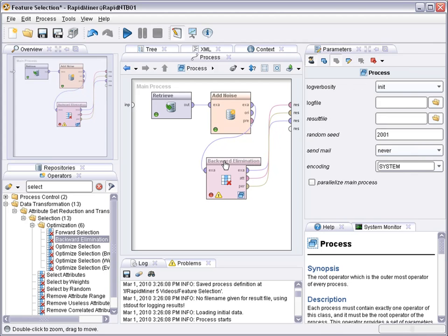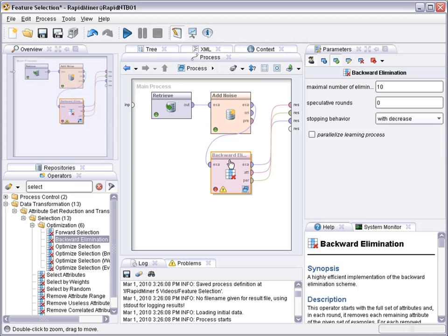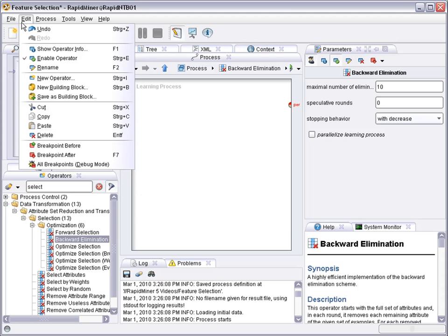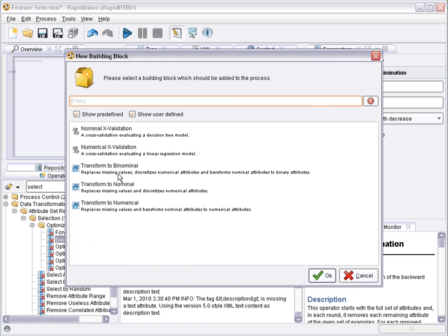And now how does this work? Well it's like a wrapper. That means for each possible combination of attributes tested, this operation needs an evaluation to see how good would a learner perform using these attributes. And so by double clicking we come to the inside and now we can add an evaluation sub-process by adding a new building block. For example a nominal cross-validation, which again inside has two parts.